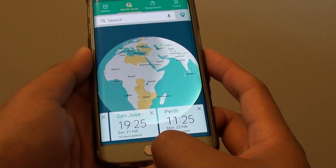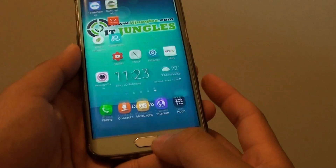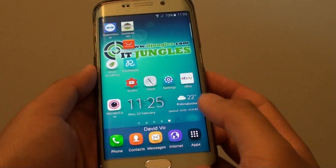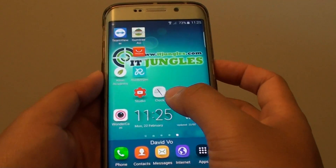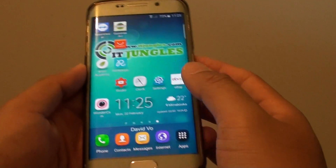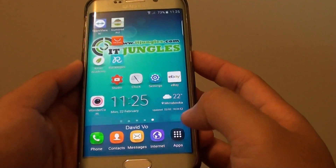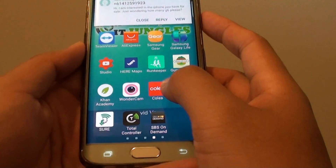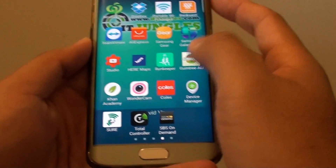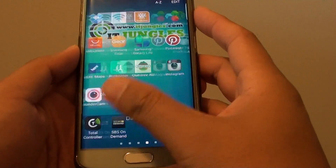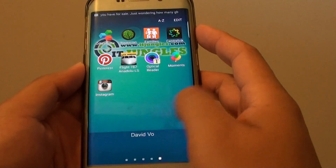To do so, first press on the home key to take you back to the home screen. Then launch the clock application either from the home screen or from the apps manager. So we go in and launch the clock application.